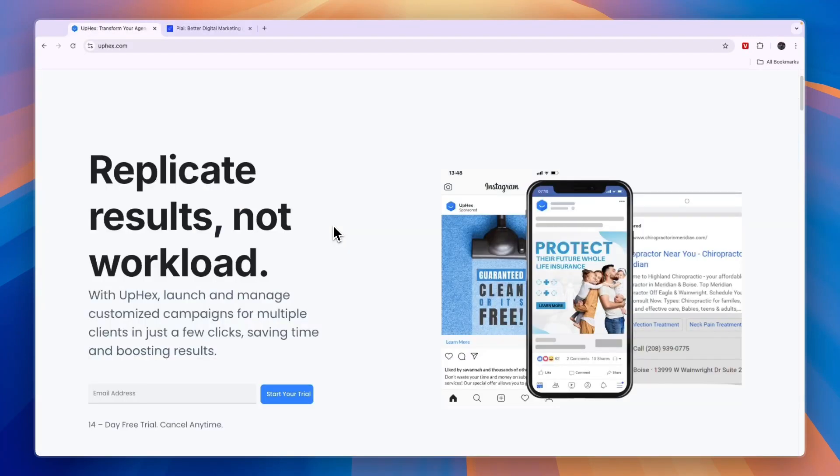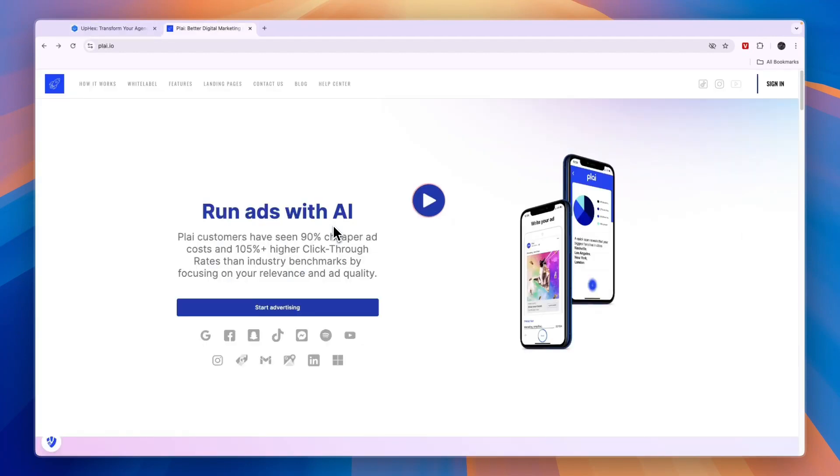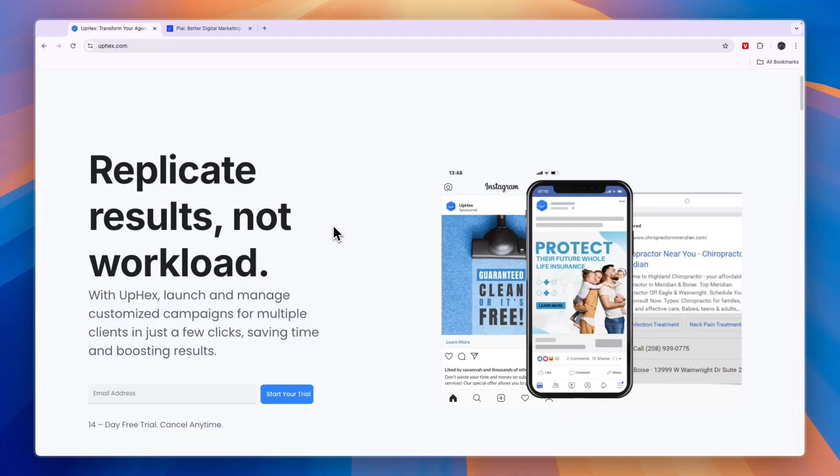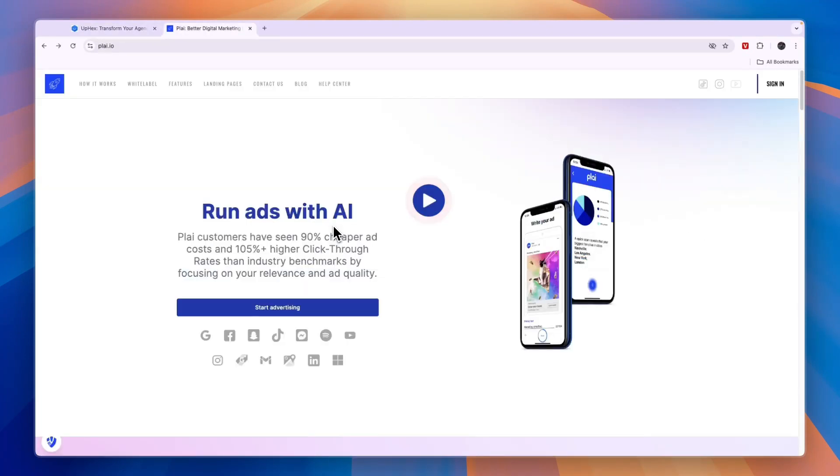To sum it up very quickly, I would use OPHECS for Facebook and Instagram ads, and I think OPHECS is the easier option of these two and also cheaper if you have less than three clients. I would use Play if you want to have a more diversified advertising strategy where you advertise on a bunch of different platforms for your clients. Play does come with a little bit more features that does make it a bit more complex, and it will take some more time to start running ads. That concludes this comparison of OPHECS versus Play.